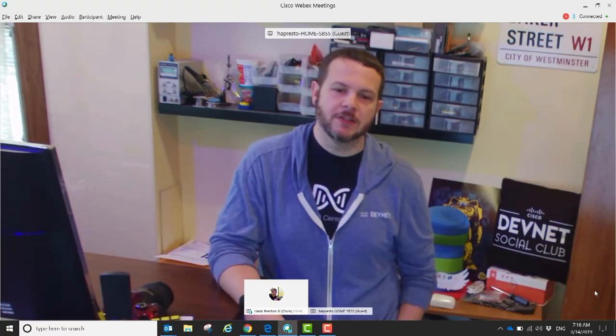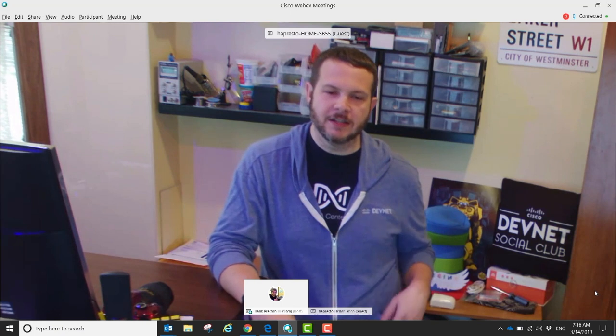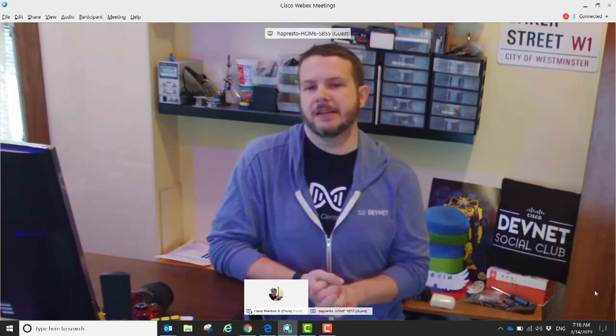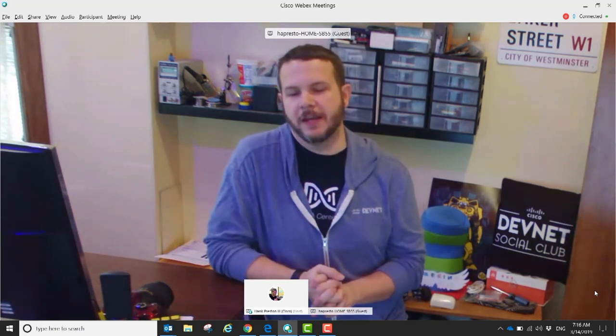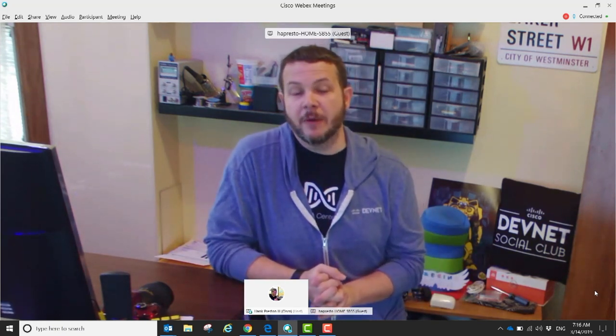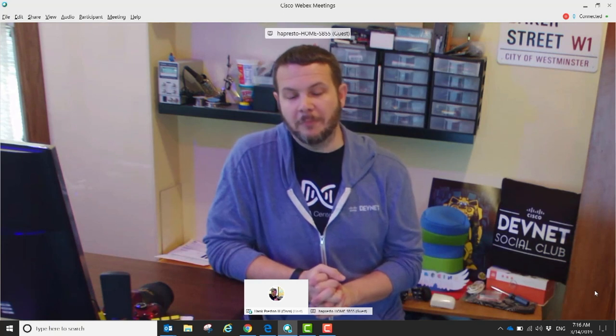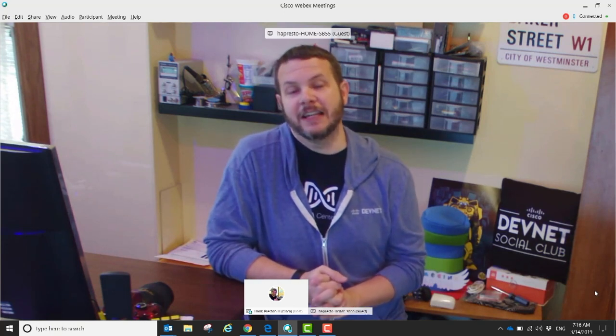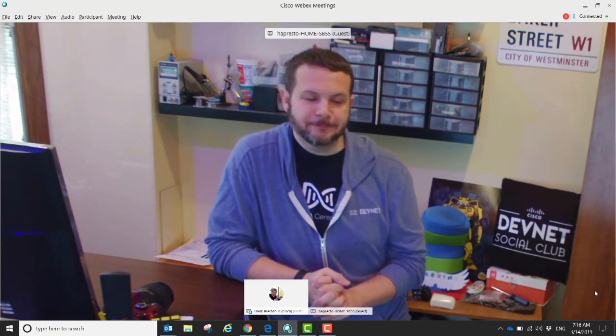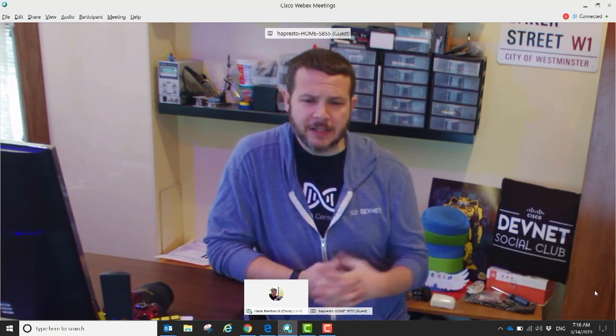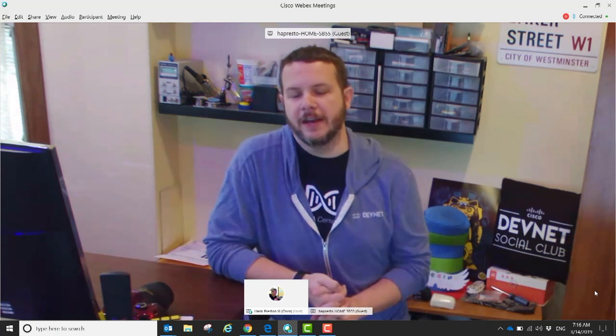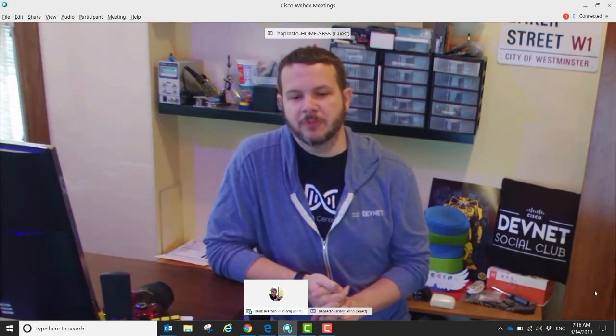My name is Hank Preston. I'm a principal engineer and NetDevOps guy inside of Cisco DevNet. I've been with Cisco for about eight, nine years now, and been doing networking for even longer than that.